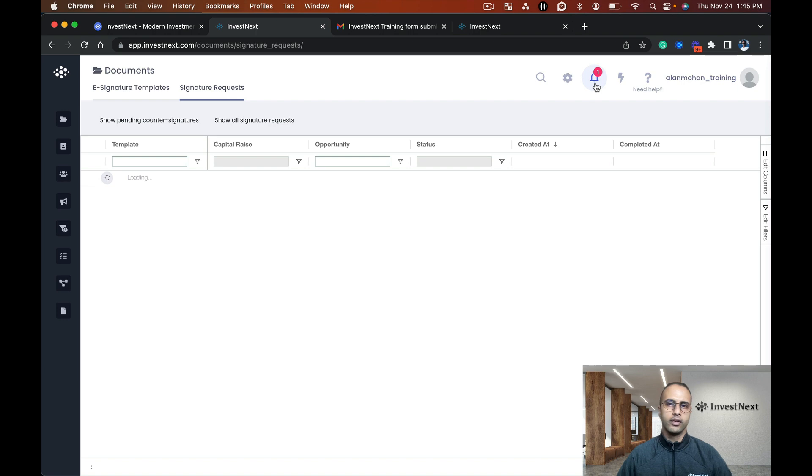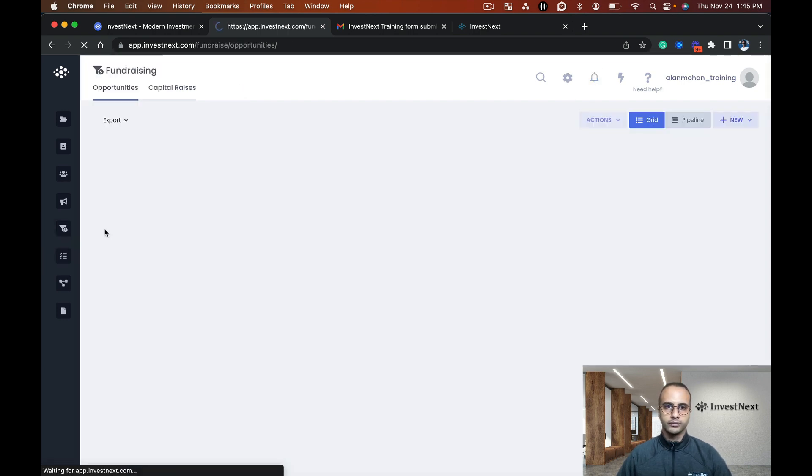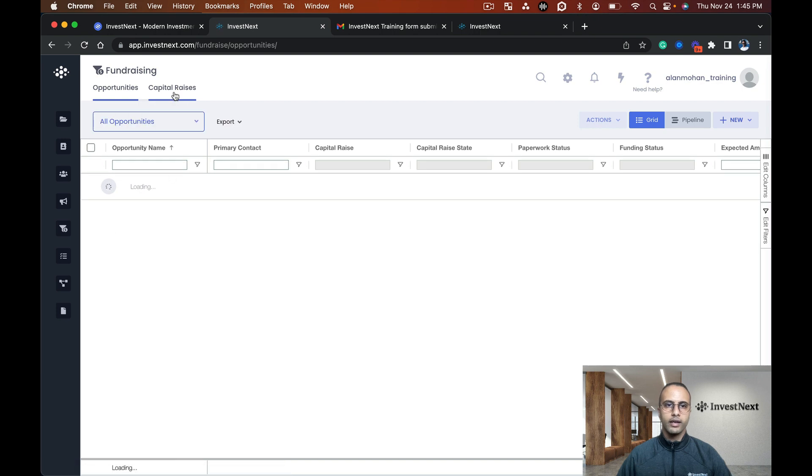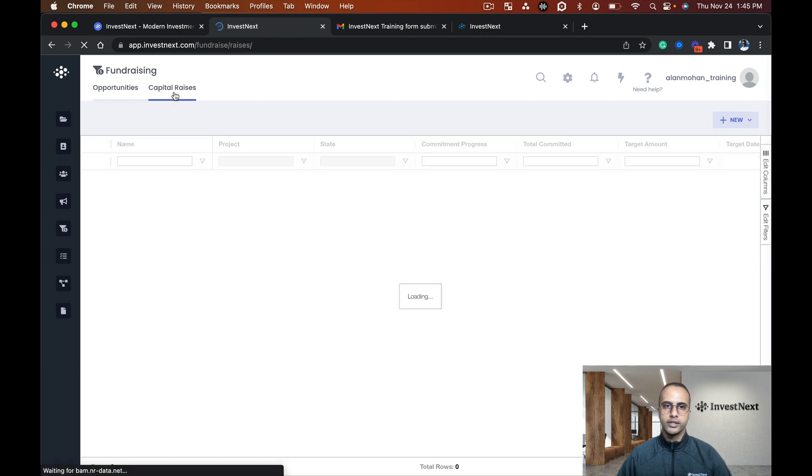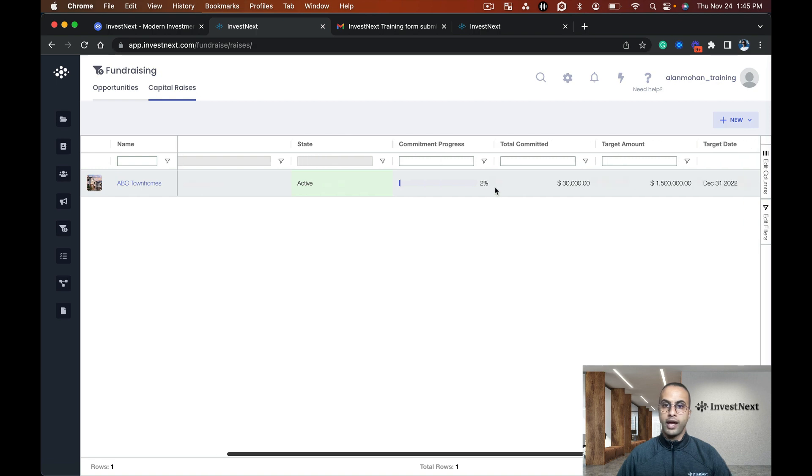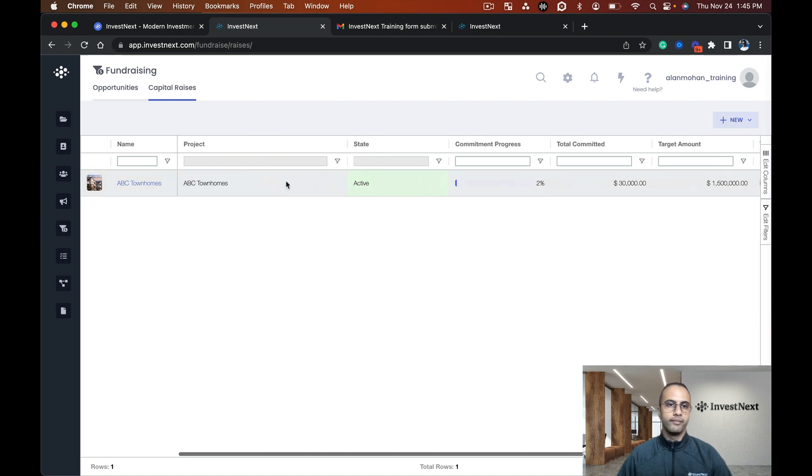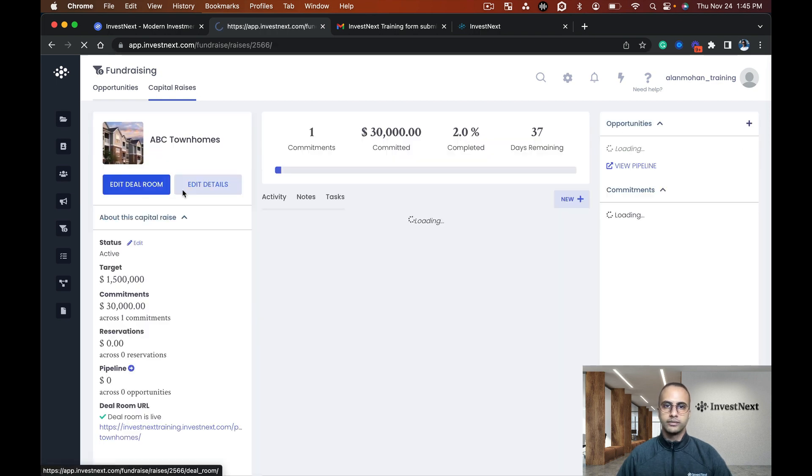Now I'm going to go back into fundraising, capital raises. I can see this is now active. I have a commitment progress of 2% so far of the 1.5 million I want to raise, and $30,000 has been committed. I'm going to click this.